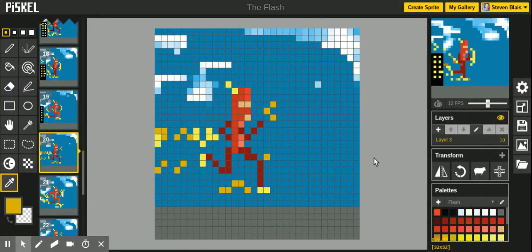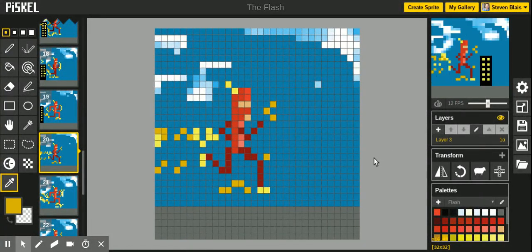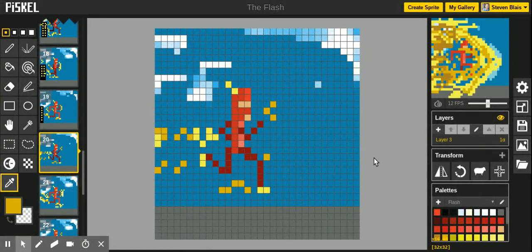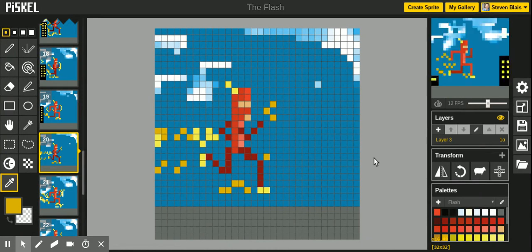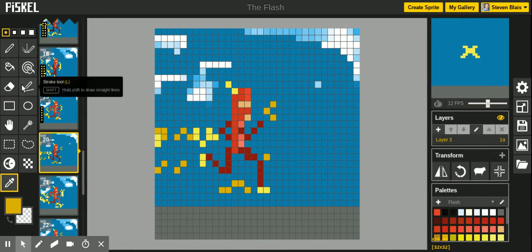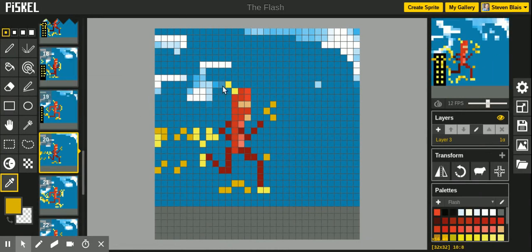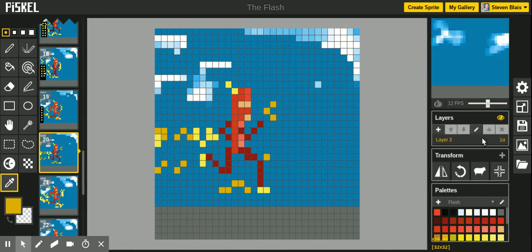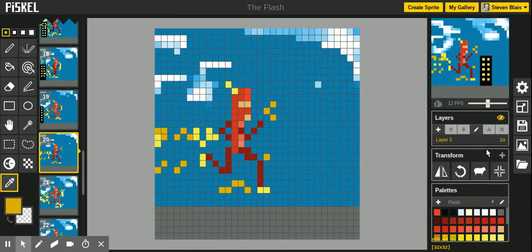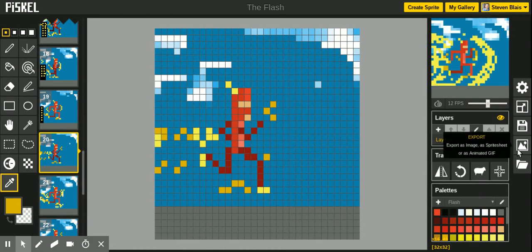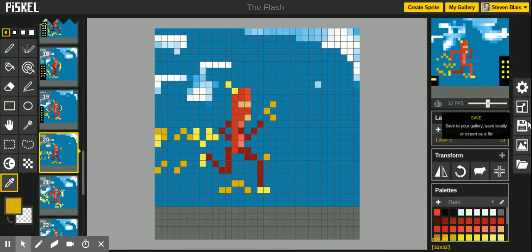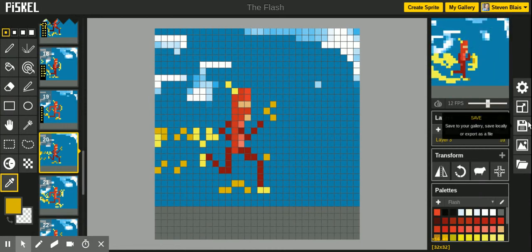Hello again. Today I'm going to show you how to save your Piskel animation in a couple of different ways. The first way is just to save to your online gallery.